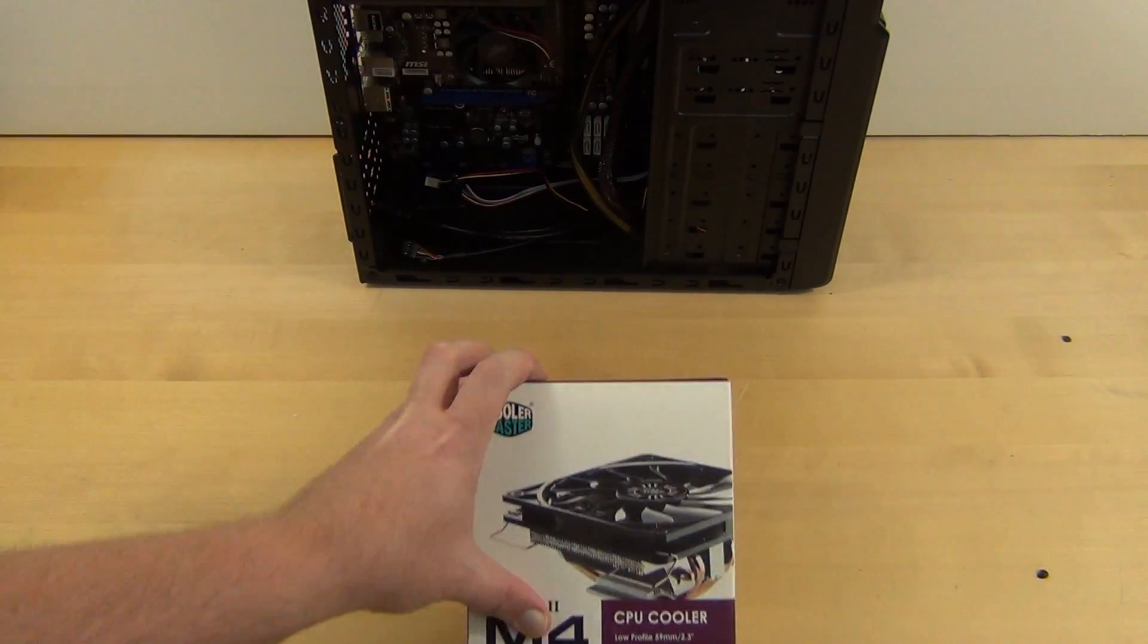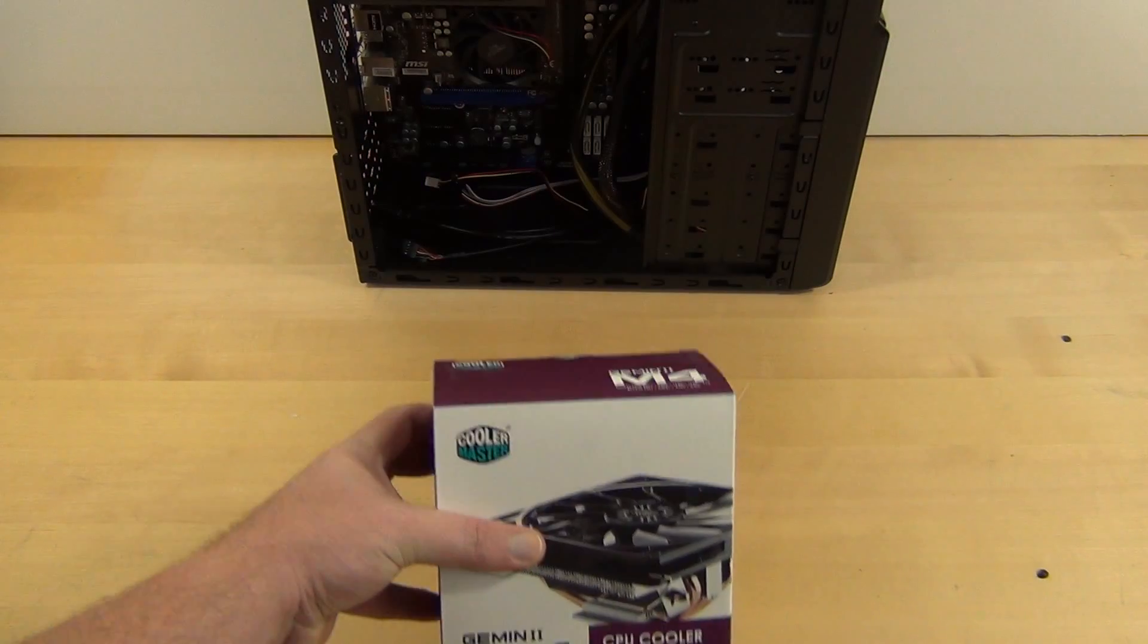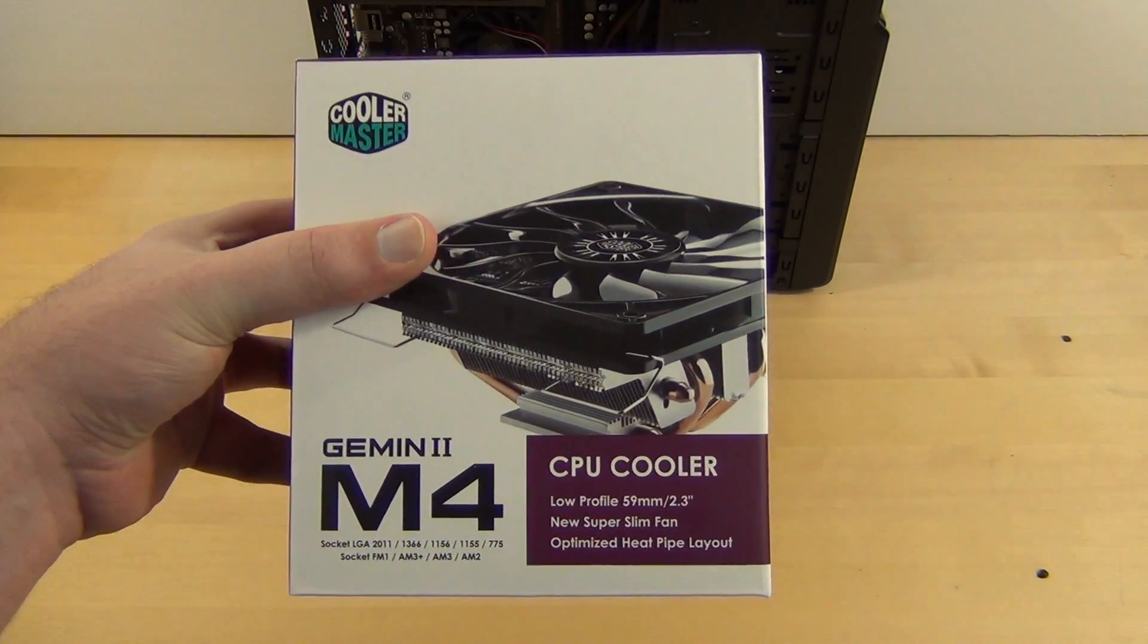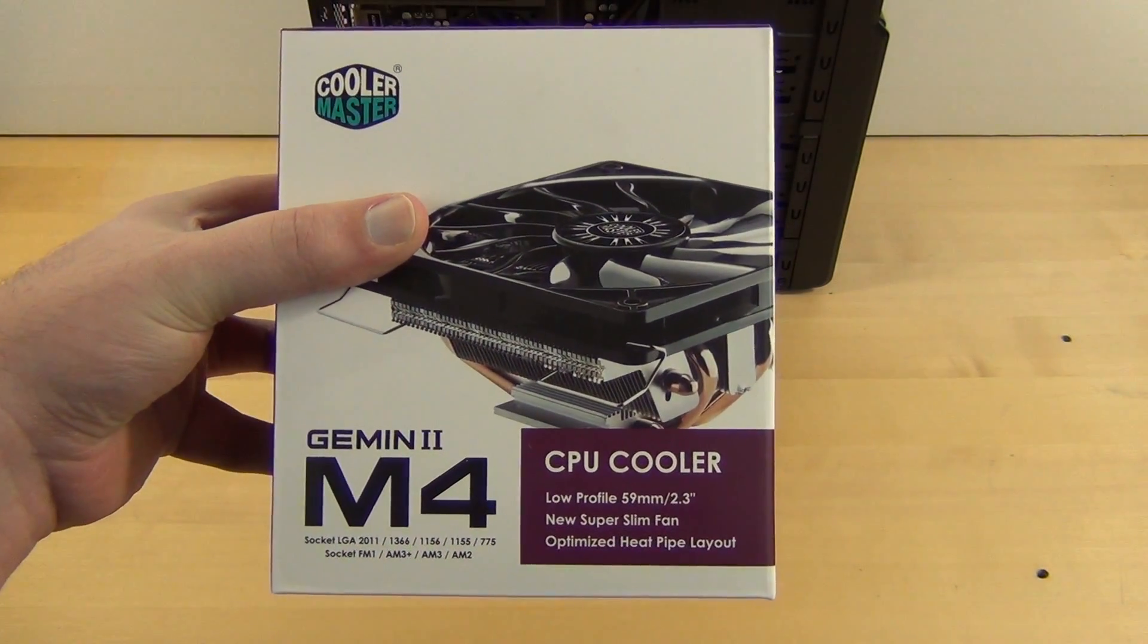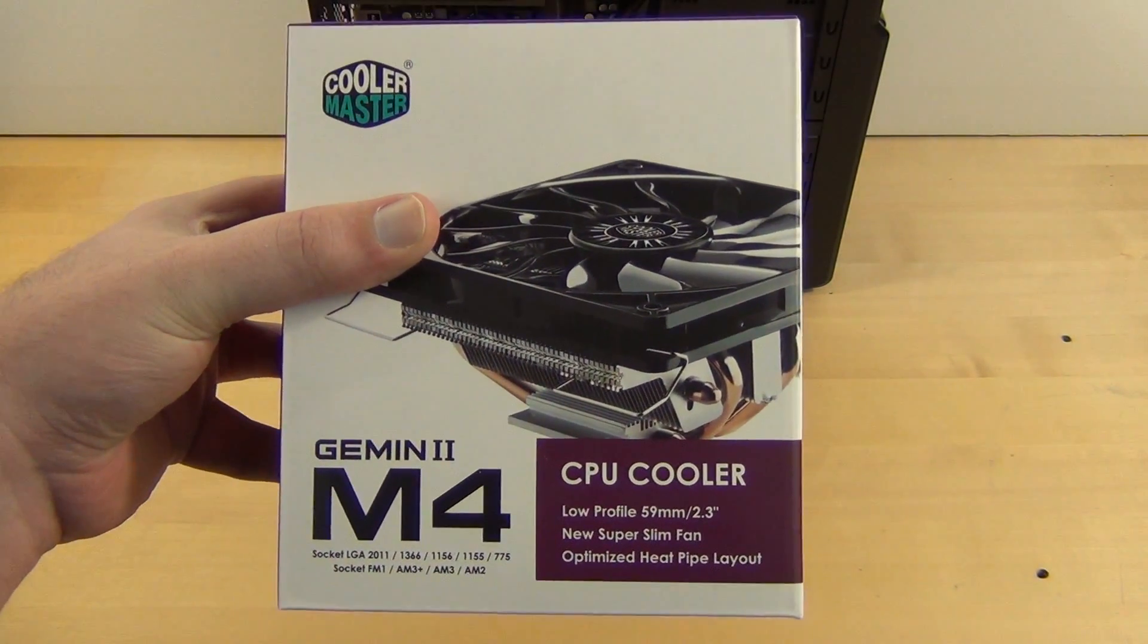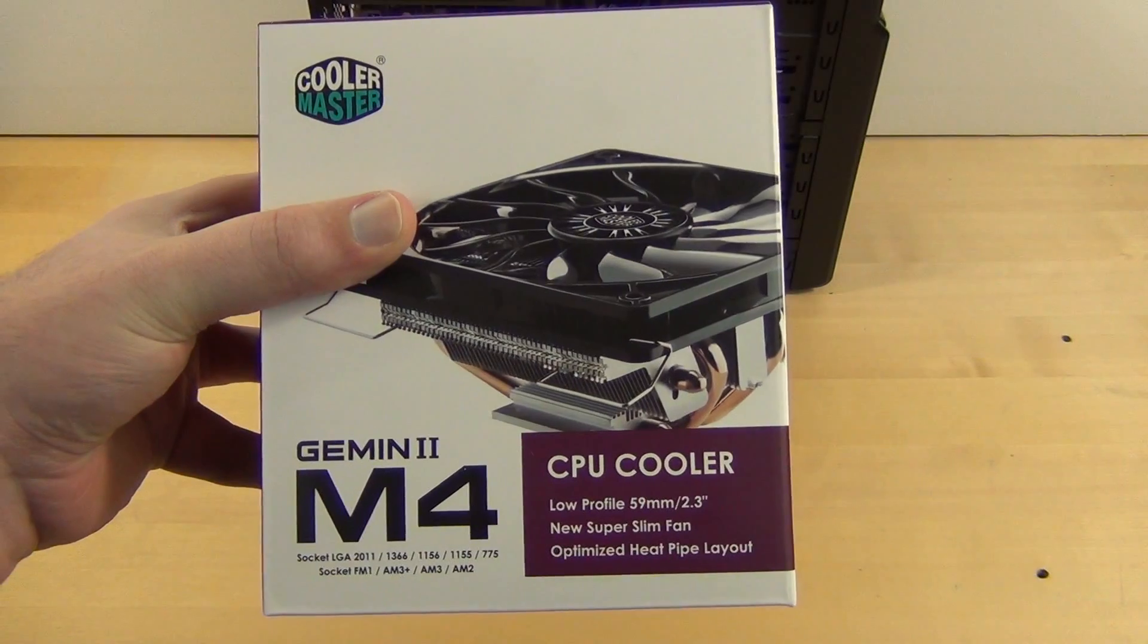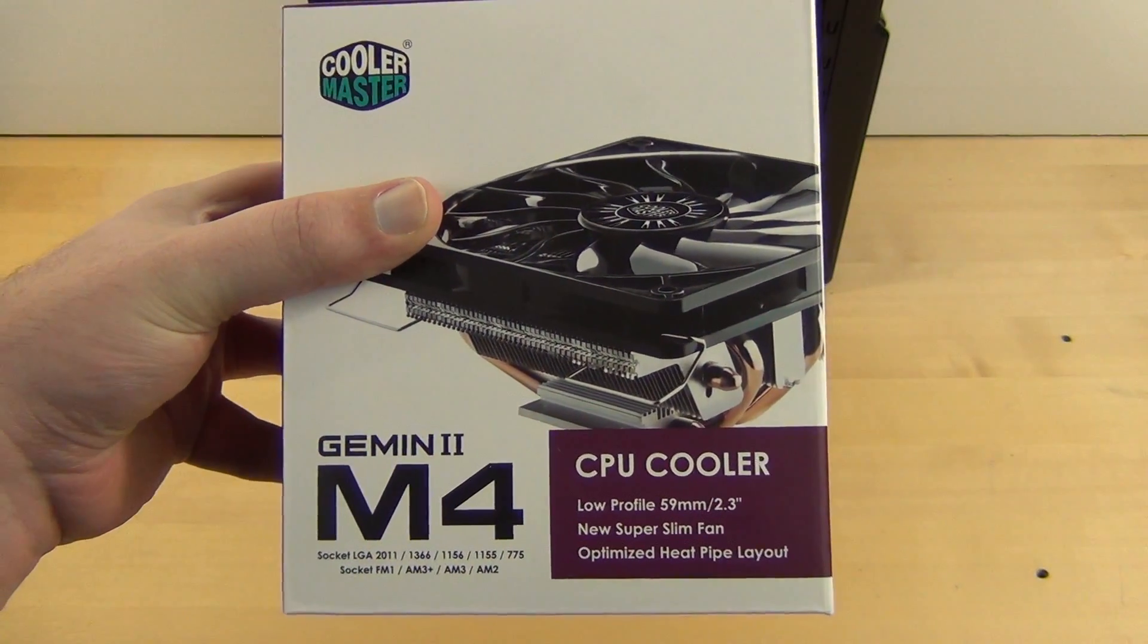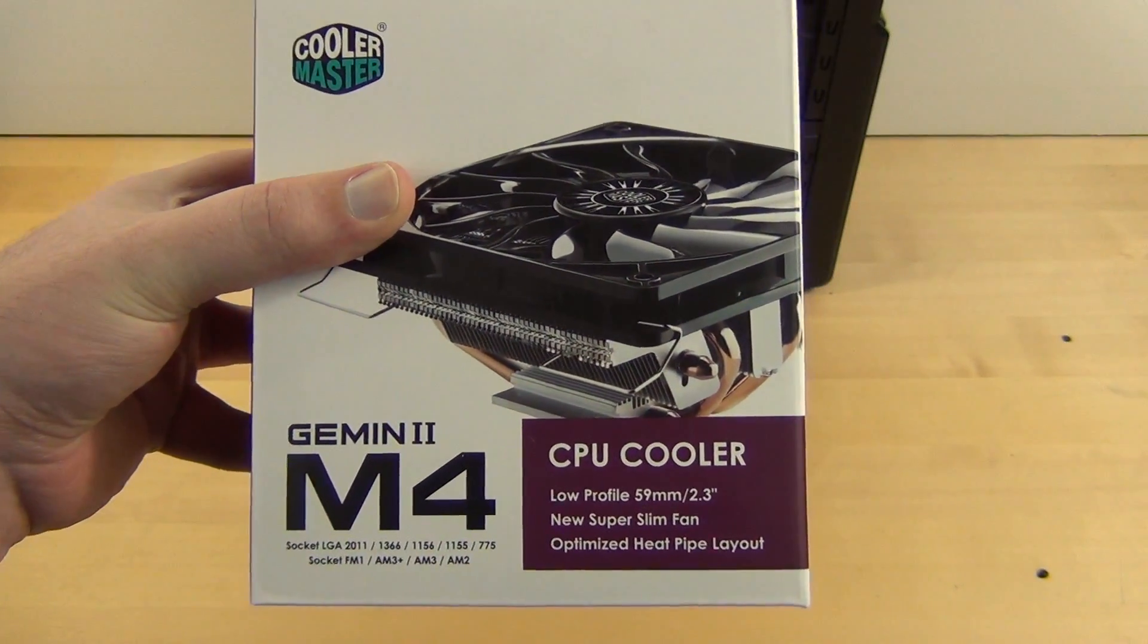So it is low profile. It is 59 millimeters or 2.3 inches tall, which is almost 100 millimeters shorter than the one I was trying to fit in there.